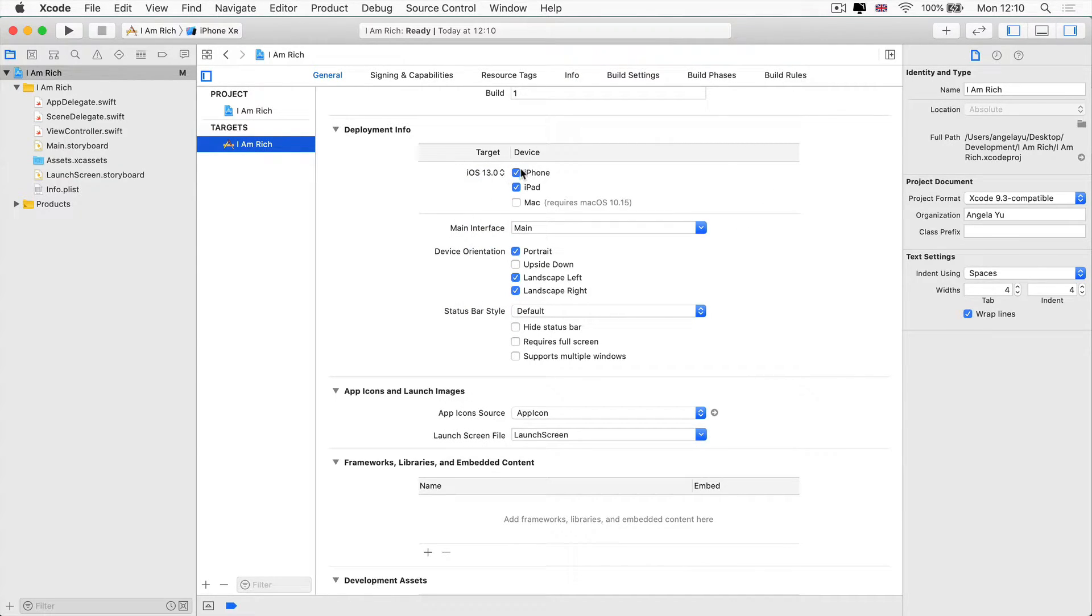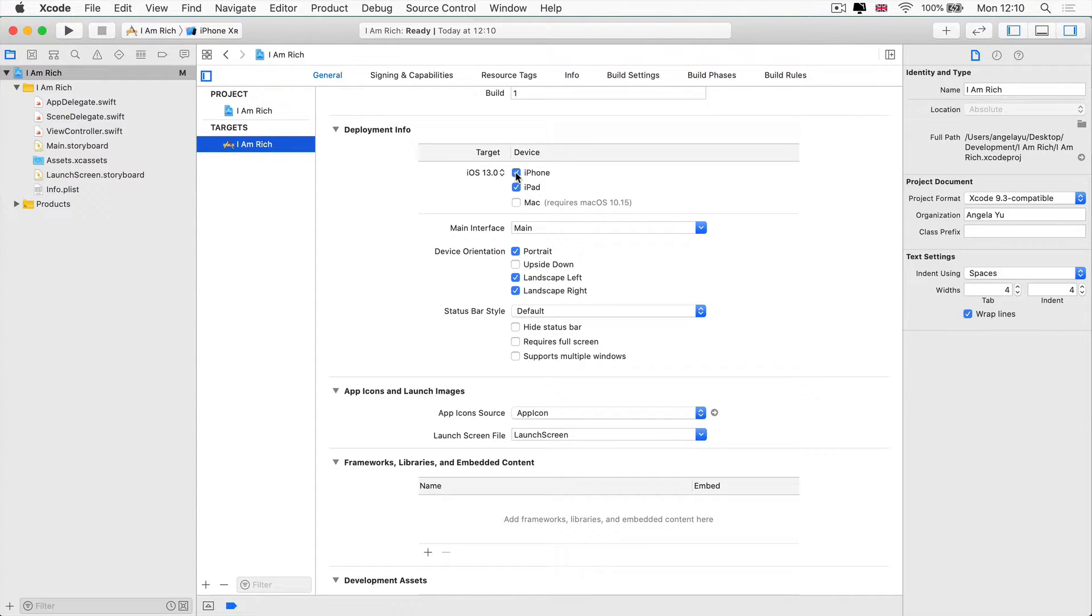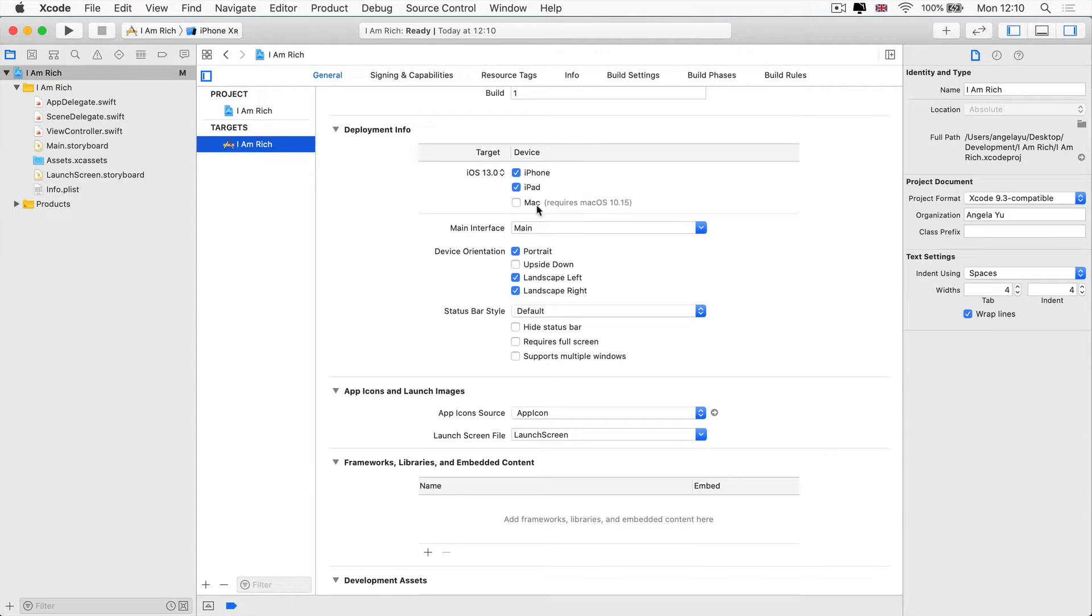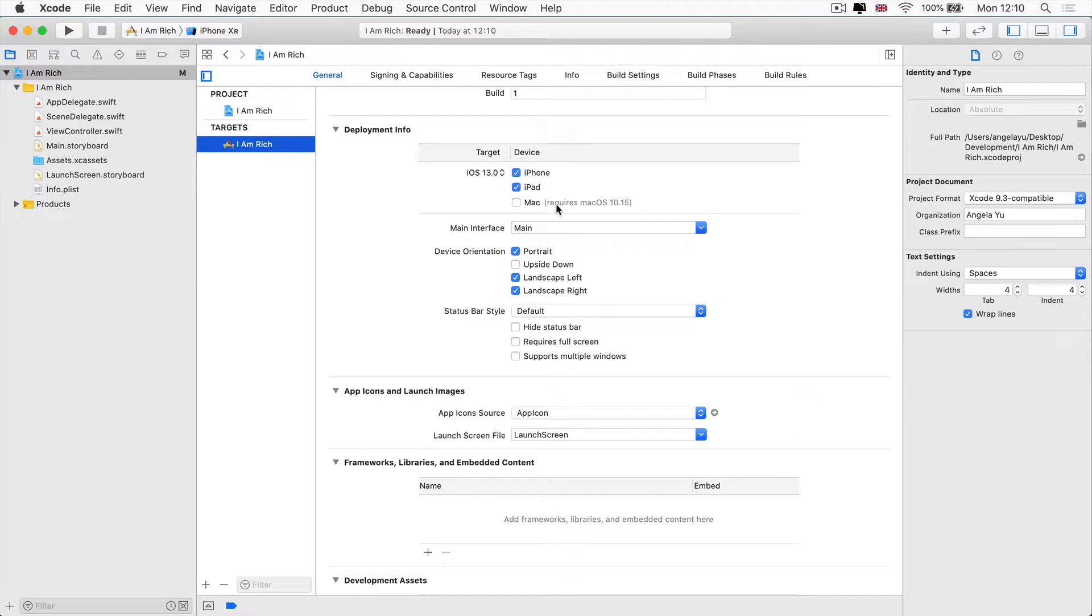We get to select whether our app should be able to run on iPad and iPhone or just the iPhone. Later on, we'll take a look at project catalyst, which will allow us to run our app on Mac as well. But for now, let's just keep everything as the default.